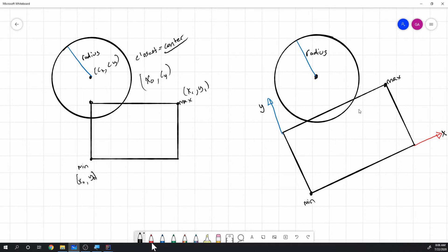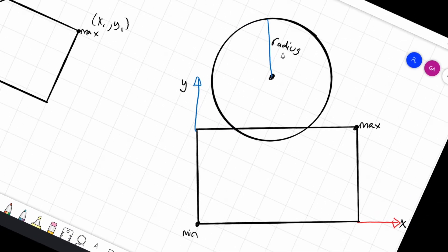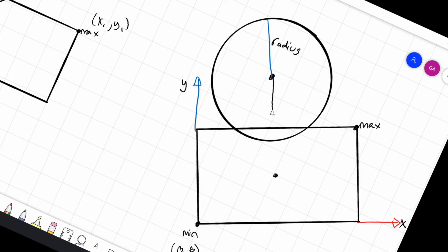For rotated boxes, this is the exact same problem. We treat the lower corner as (0, 0) so the maximum is literally just the maximum coordinate. We create a vector from the circle center to the center of the box, then rotate it around zero by the negative box rotation, making everything axis-aligned.